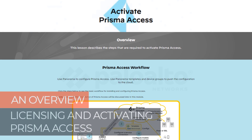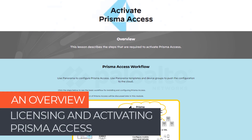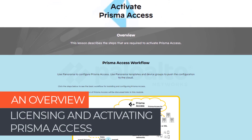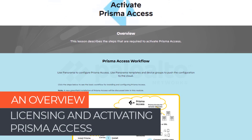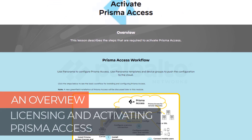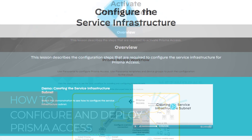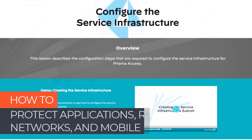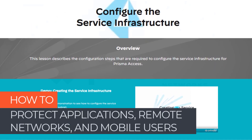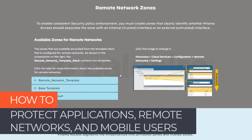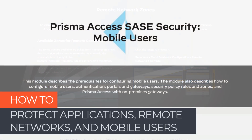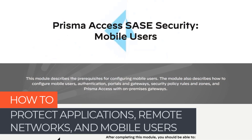This training provides an overview of licensing and activating Prisma Access, and explains how to configure and deploy Prisma Access to protect applications, remote networks, and mobile users.